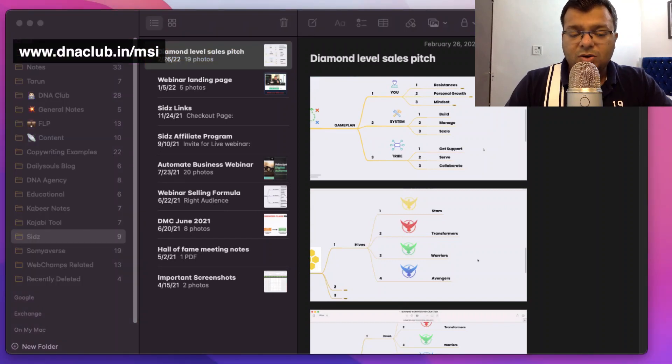All these folders are synced across my iPhone, iPad, and MacBook. I hope you now have an understanding of how, as a network marketer and online entrepreneur, I'm using Apple Notes to manage my notes.